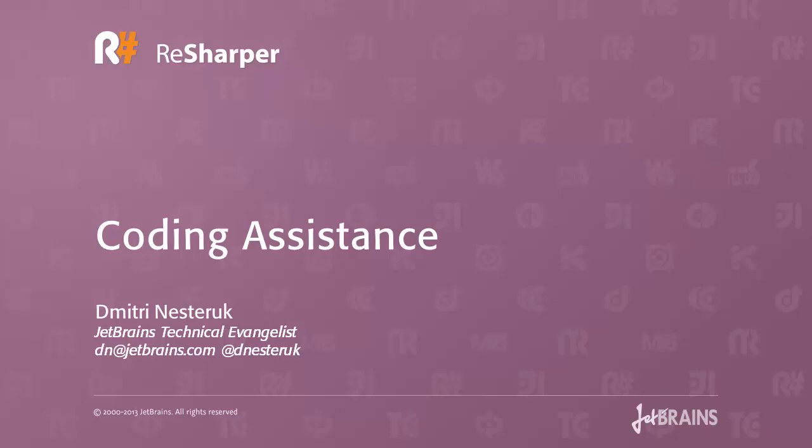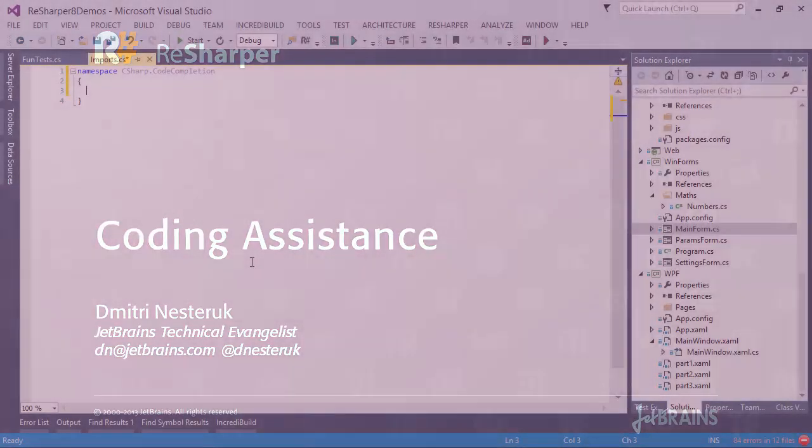One of the key strengths of ReSharper is how it simplifies the process of actually editing code. So in this screencast, we're going to look at some of the coding assistance that ReSharper provides.